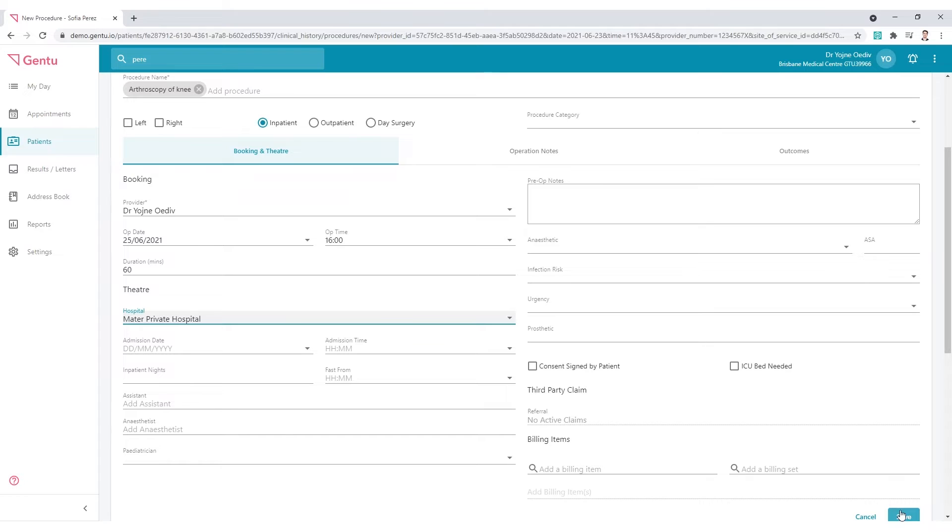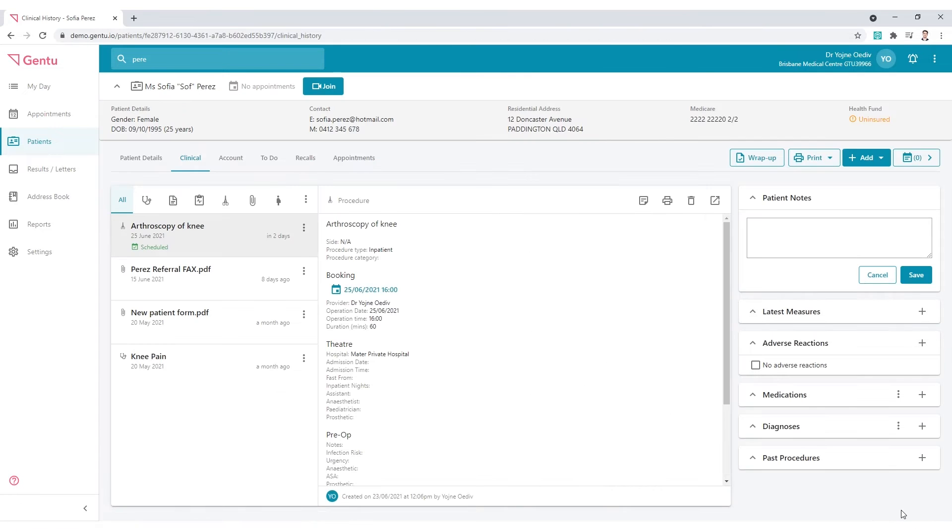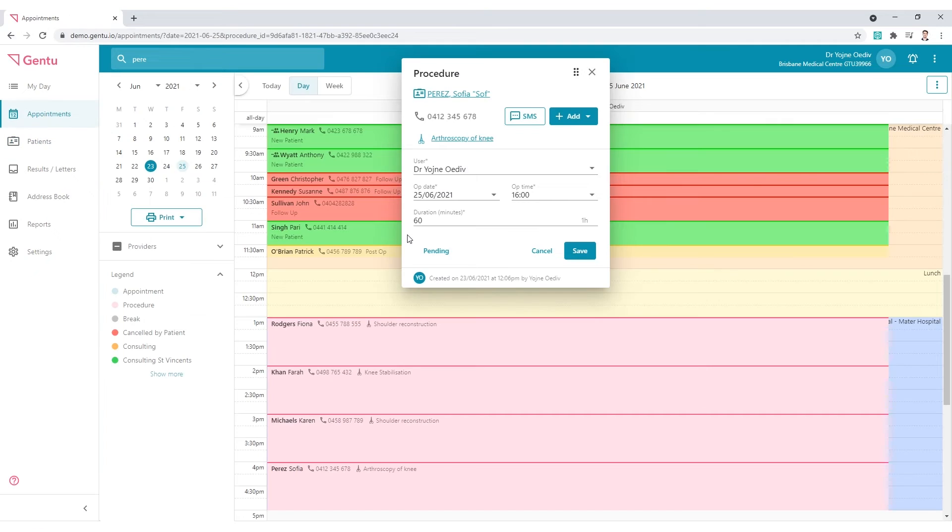Once saved, this will create a booking in the appointment book. Click the booking date to review the procedure appointment.